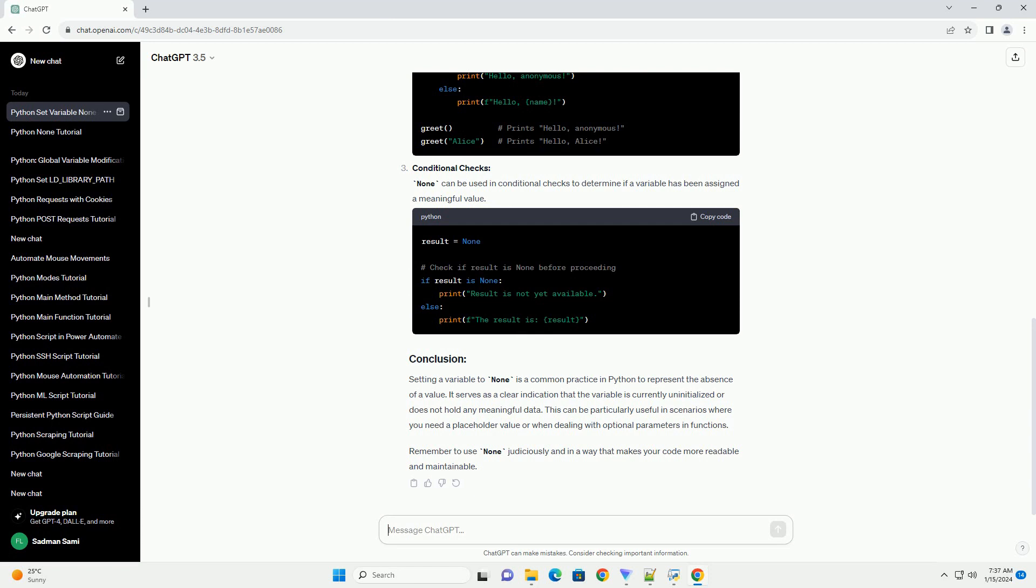Conditional checks. None can be used in conditional checks to determine if a variable has been assigned a meaningful value.